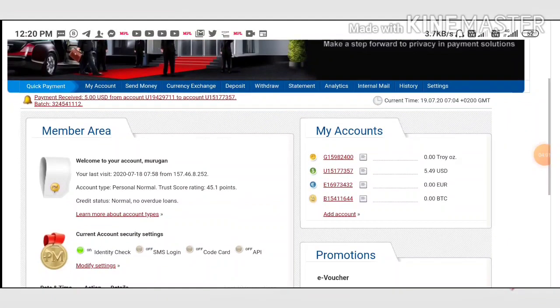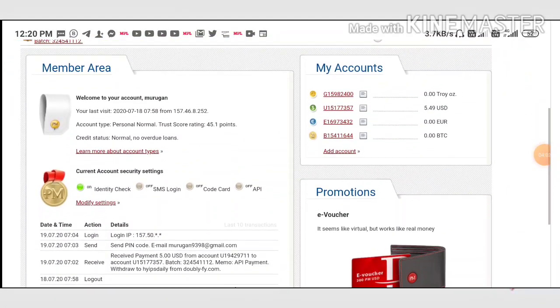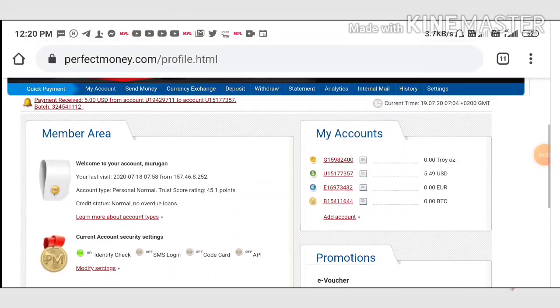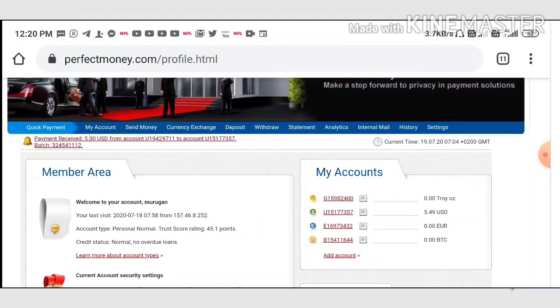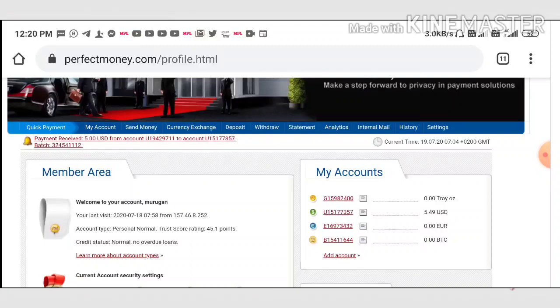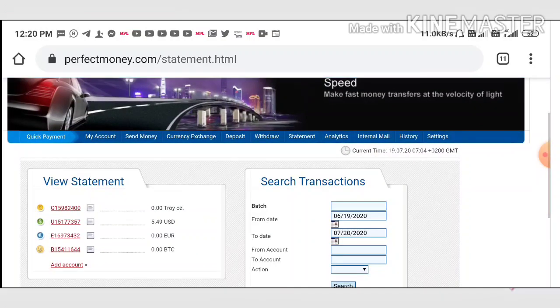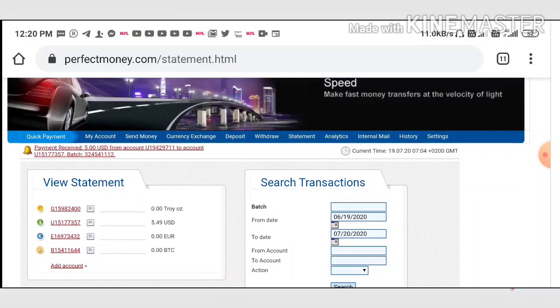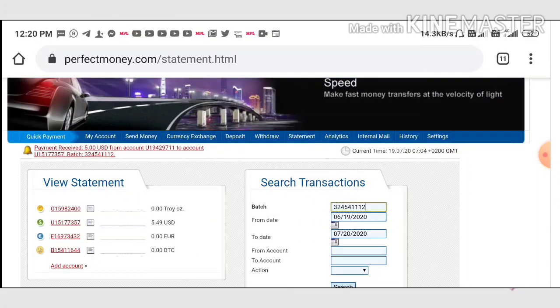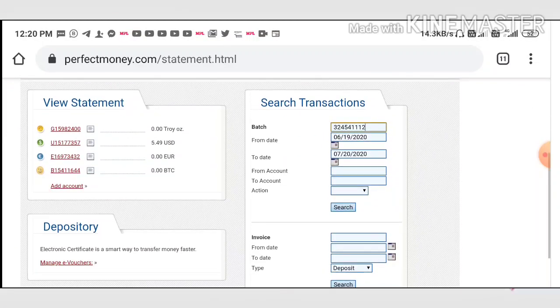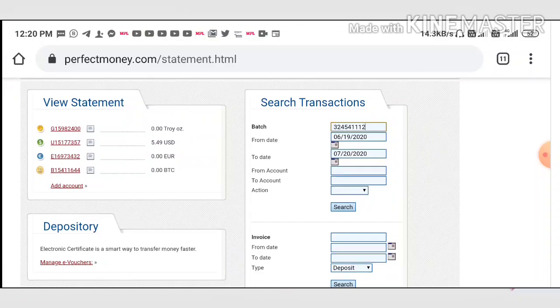I just entered my Perfect Money wallet. I'm just going to show it here in my statement page. I'm going to paste this batch ID which we copied from the site www5.com.